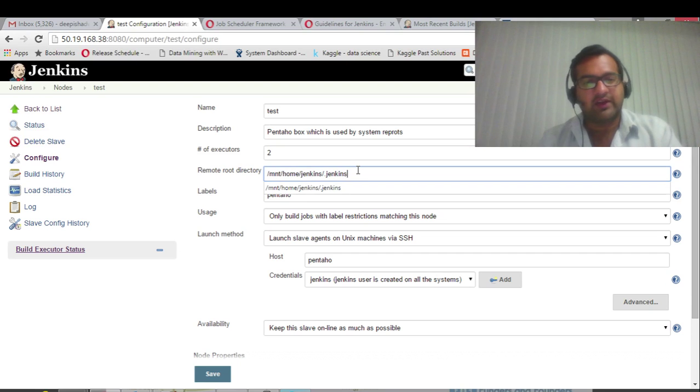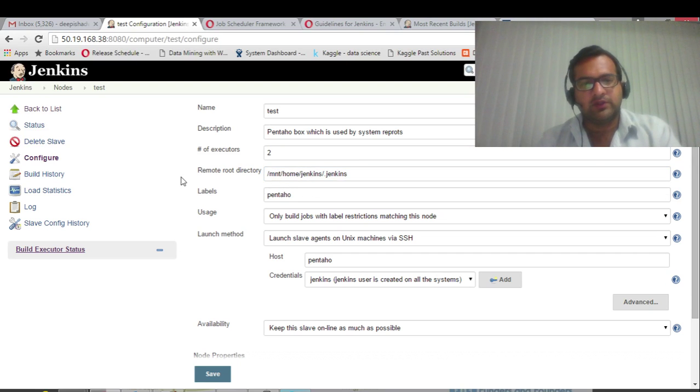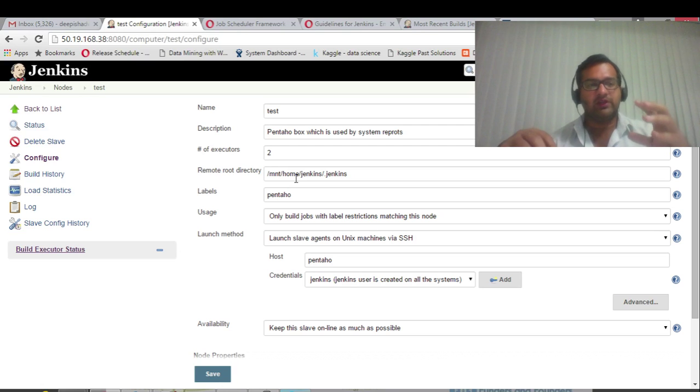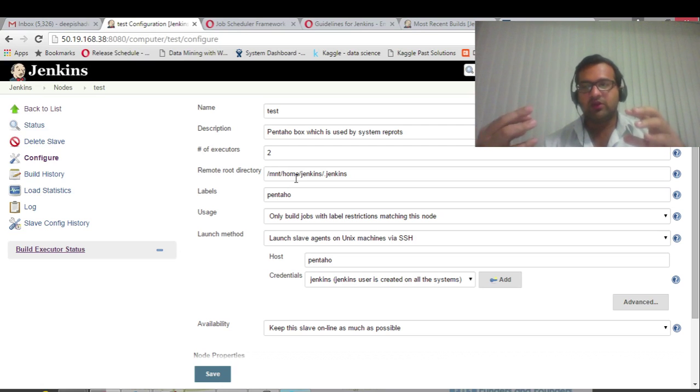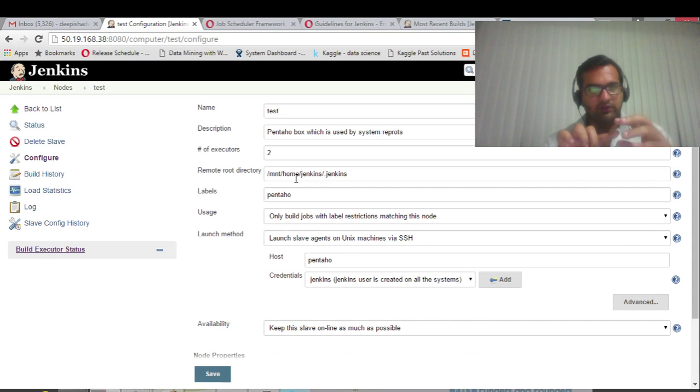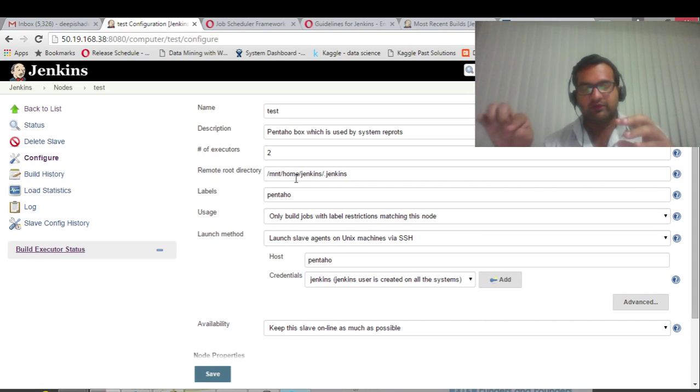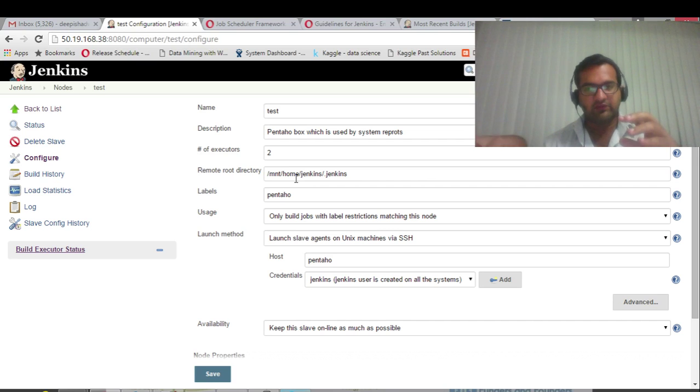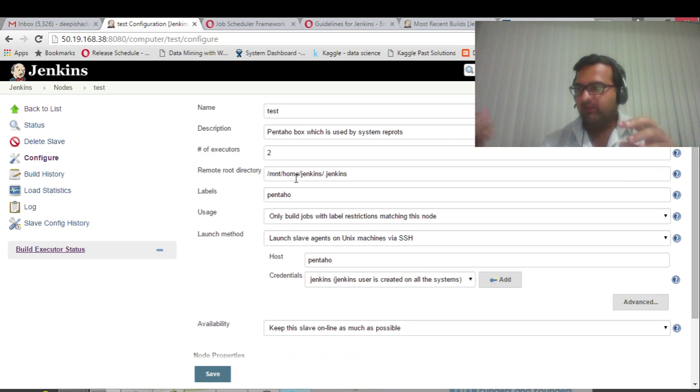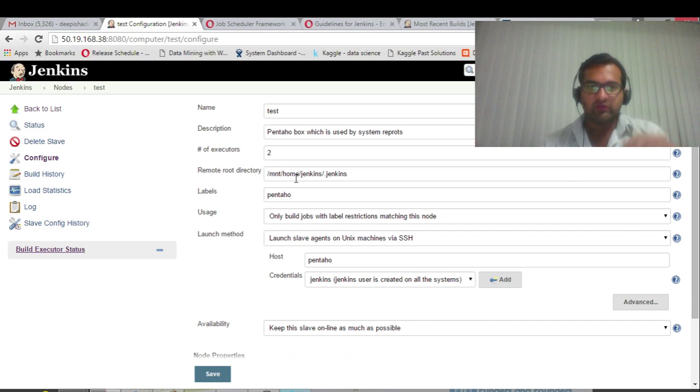Remote root directory - it's the .jenkins directory by default. This is where, as I said, master's responsibility is just to communicate to the slave to run the job, to trigger the job. Master will send a signal via SSH that this is the command - run the command. When it is running the command, all the console logs are written into this directory.